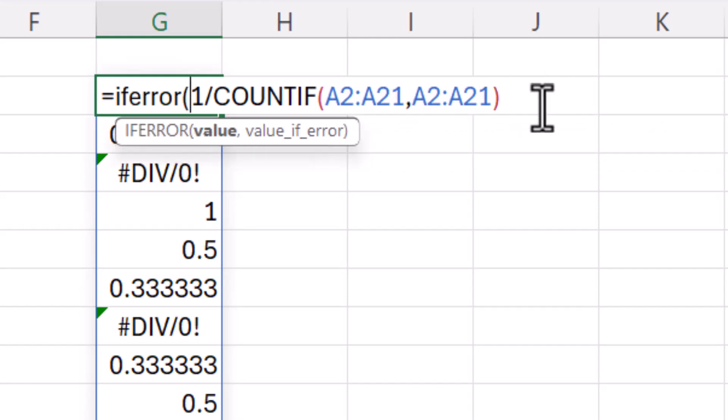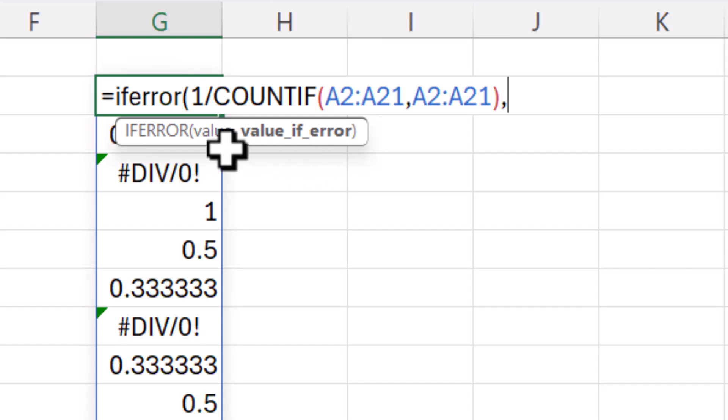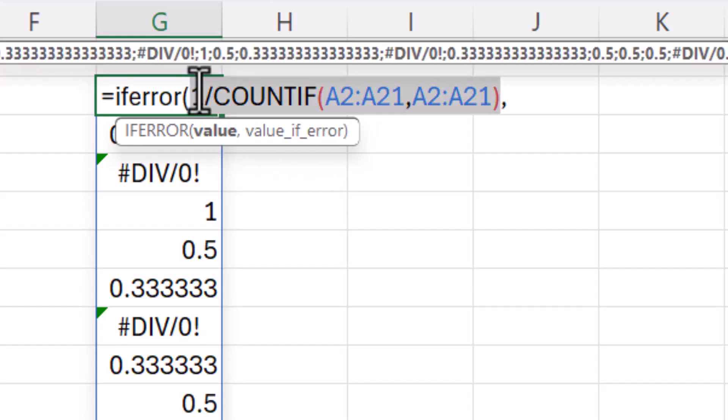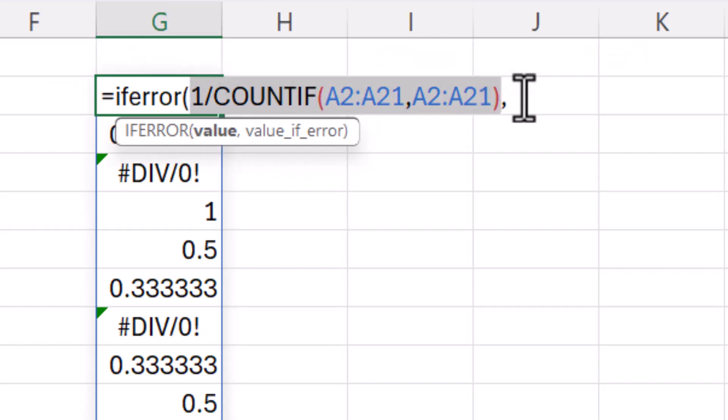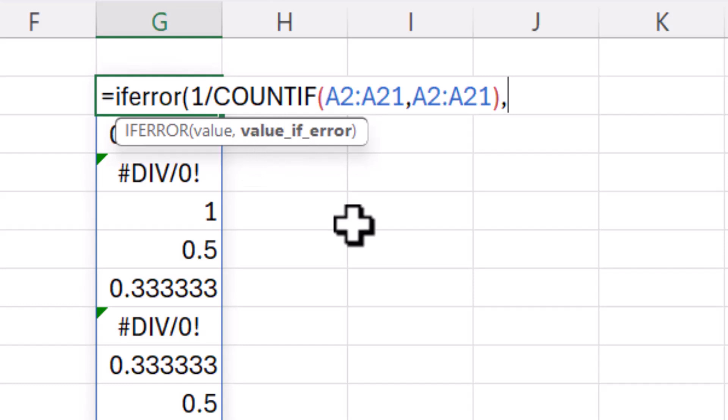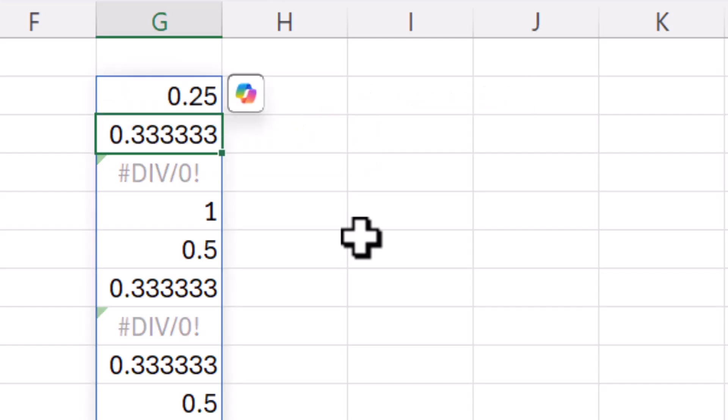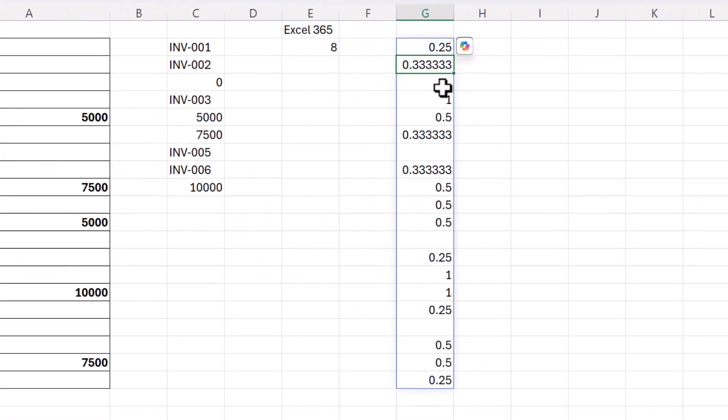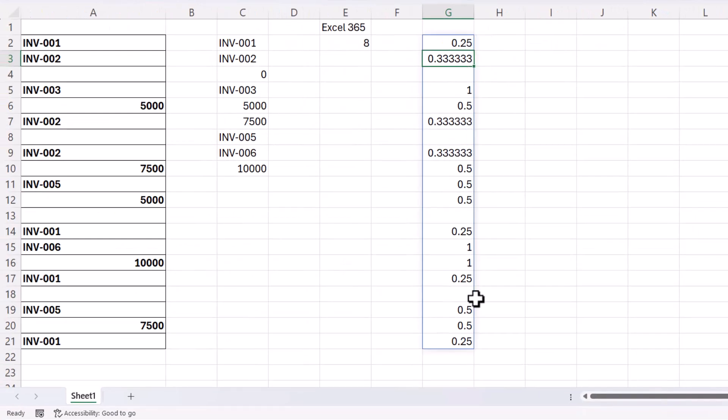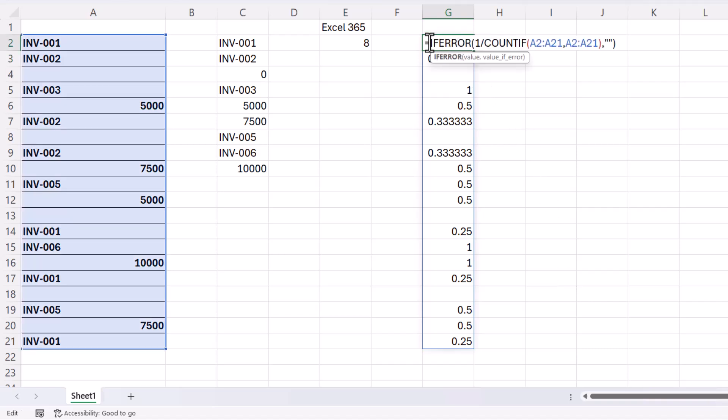To convert the errors to an empty text string. So your value is going to be the formula that you've just written, and then your value if error what you want to return instead of the error. So that's two speech marks, an empty text string. So if I press enter you can see it gets rid of the divide by zero error.